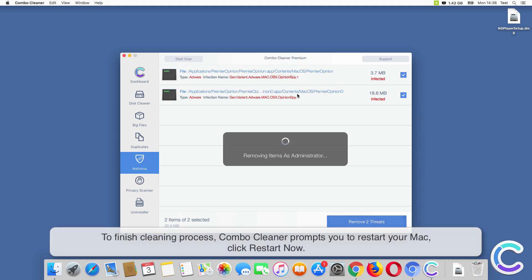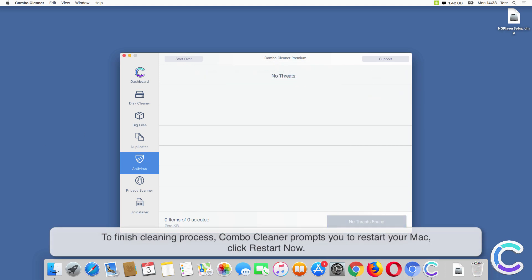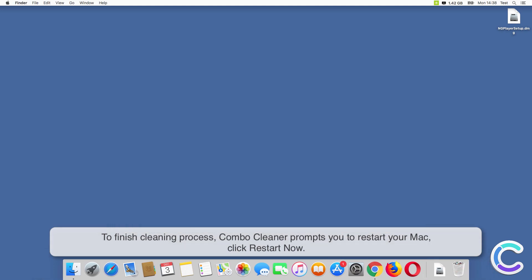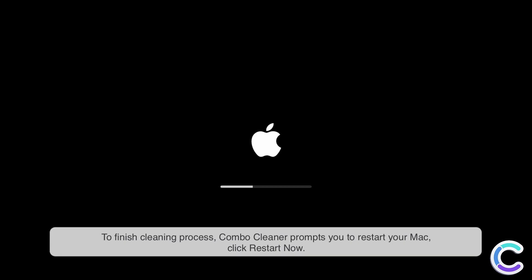To finish the cleaning process, Combo Cleaner prompts you to restart your Mac. Click Restart Now.